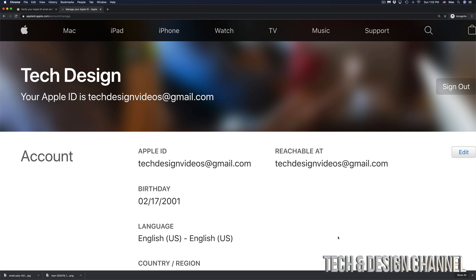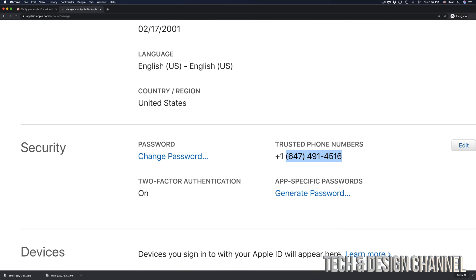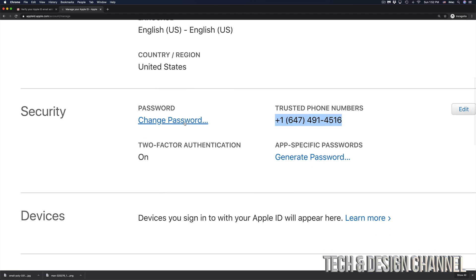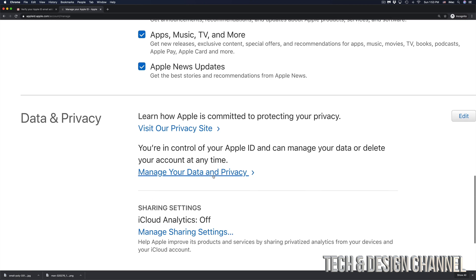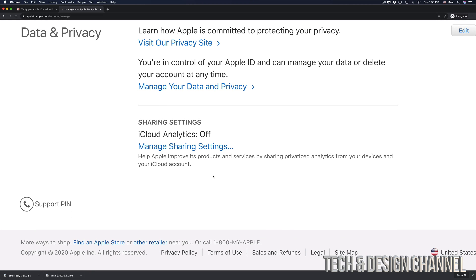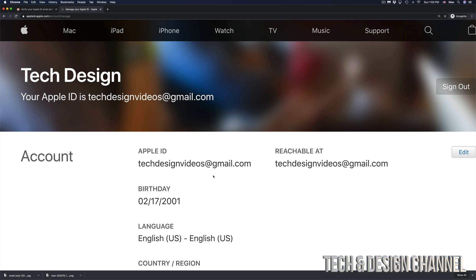Now you can see your full Apple ID profile — your email, birthday, language, trusted phone numbers, and more. You can add or change details here, and if you want to change your password this is the place to do it. Scrolling down, you can see what you signed up for and uncheck anything you don't want. You can also view your data and privacy settings. This Apple ID account can be used for anything Apple-related — your iPhone, Mac, iPad, anything.